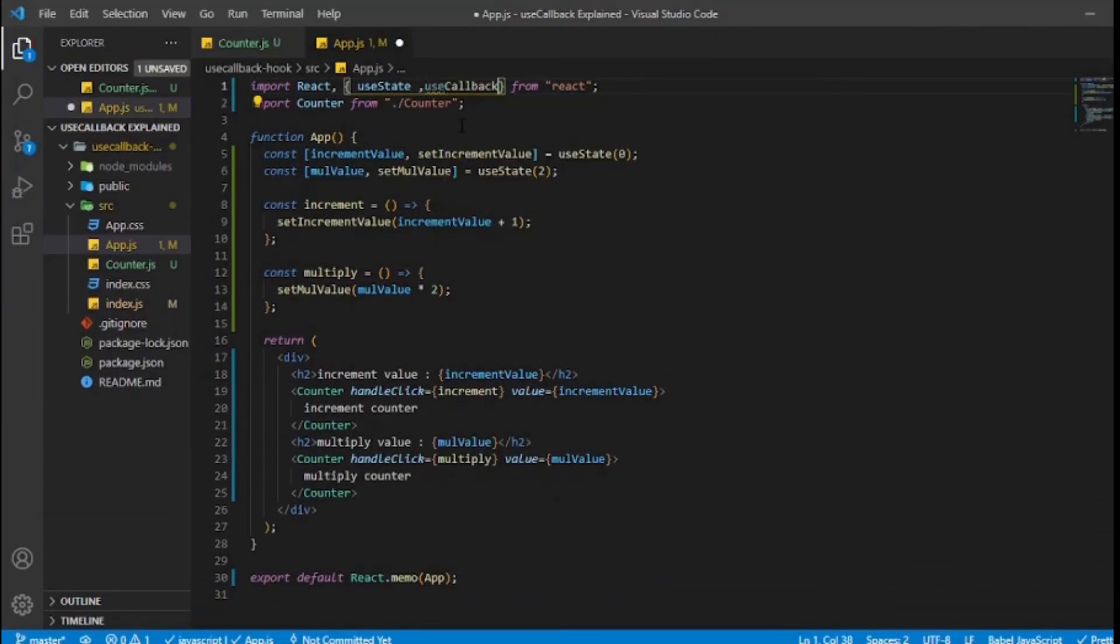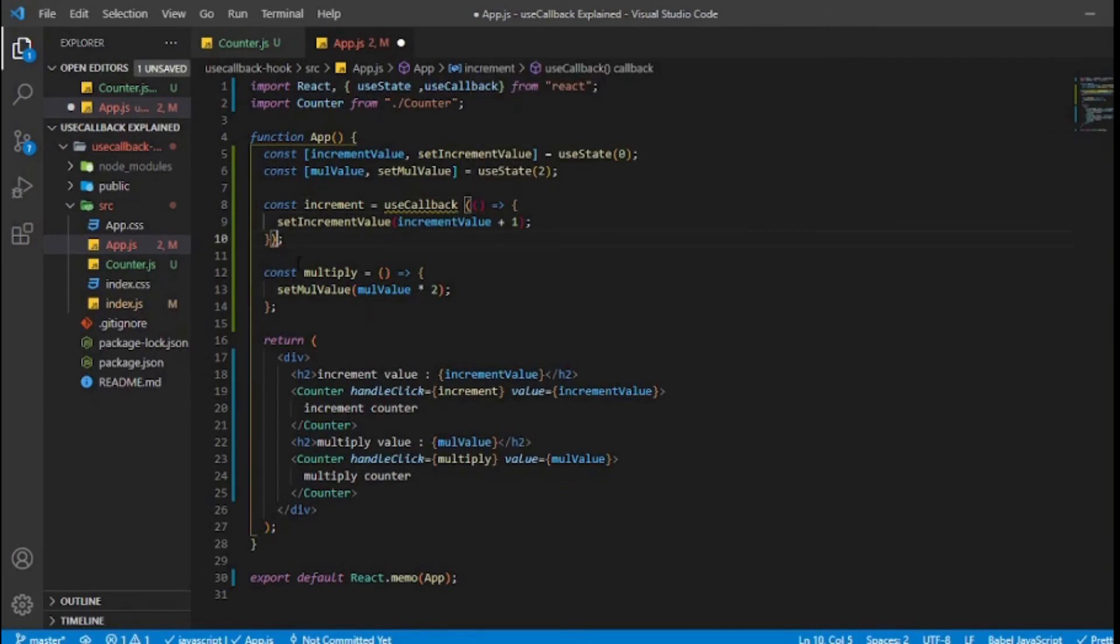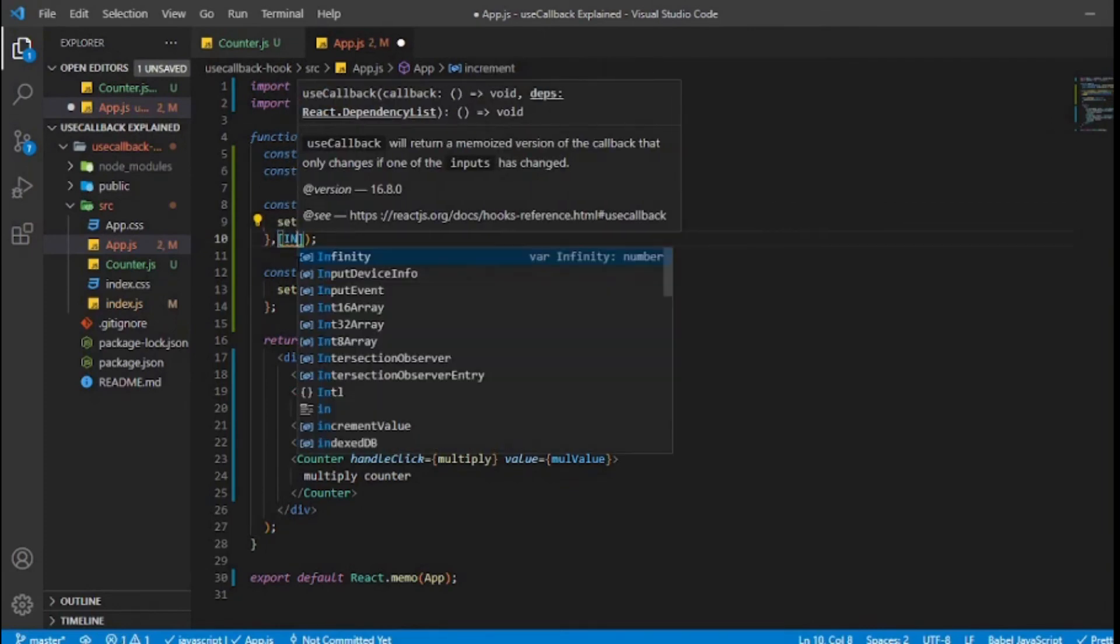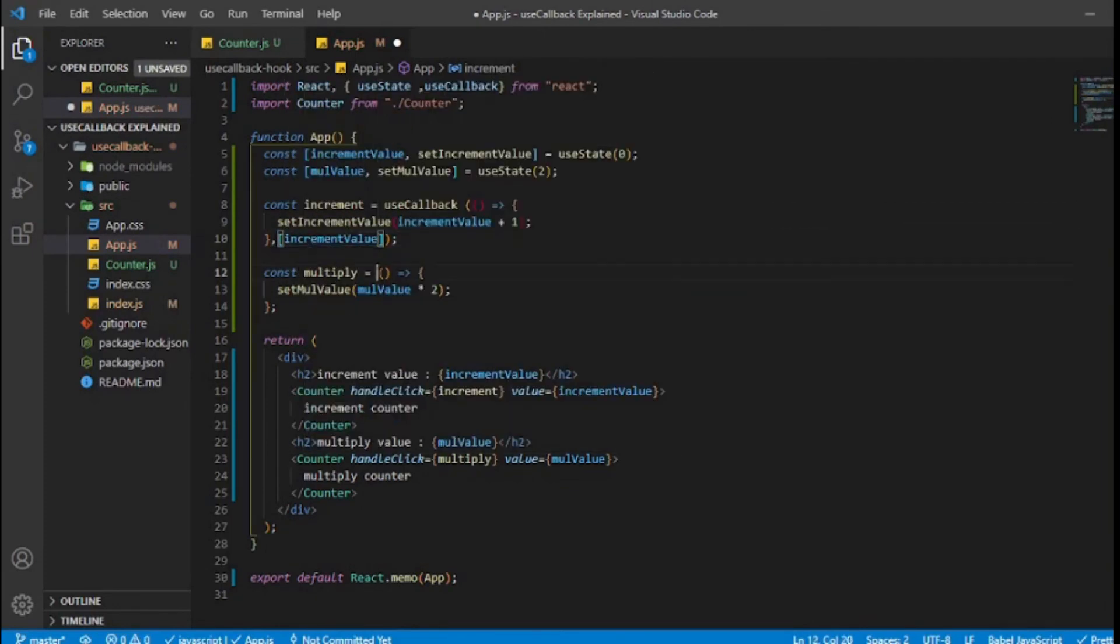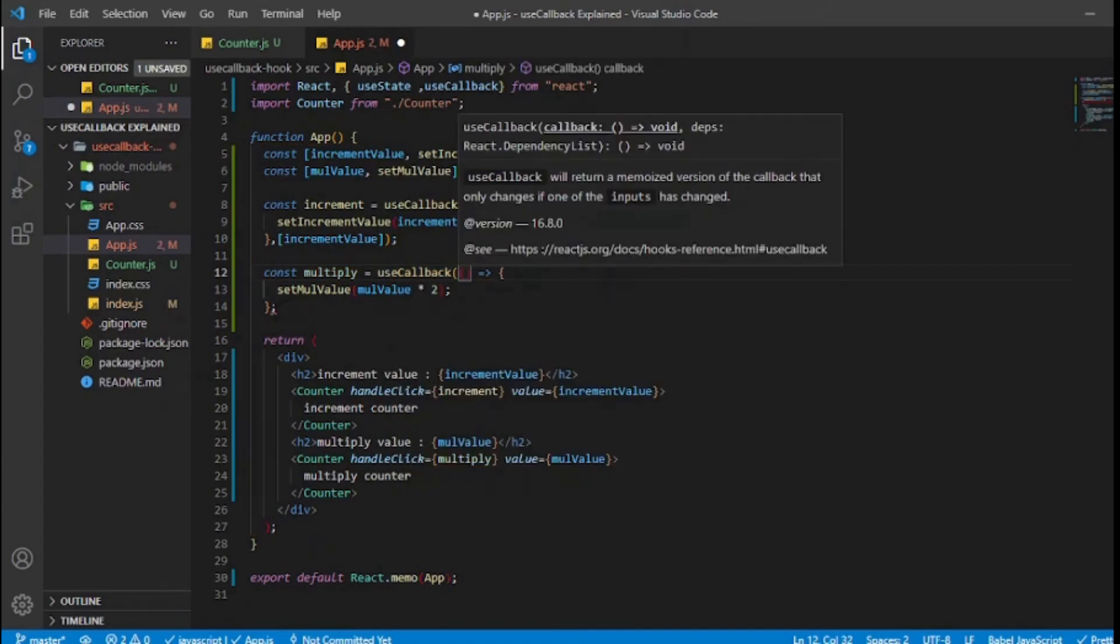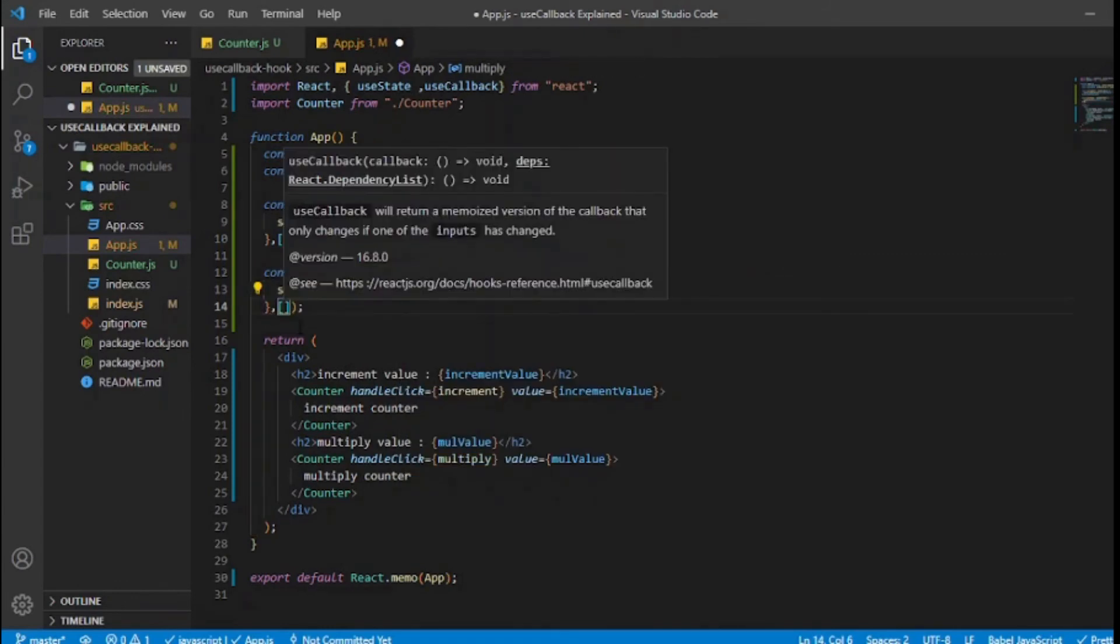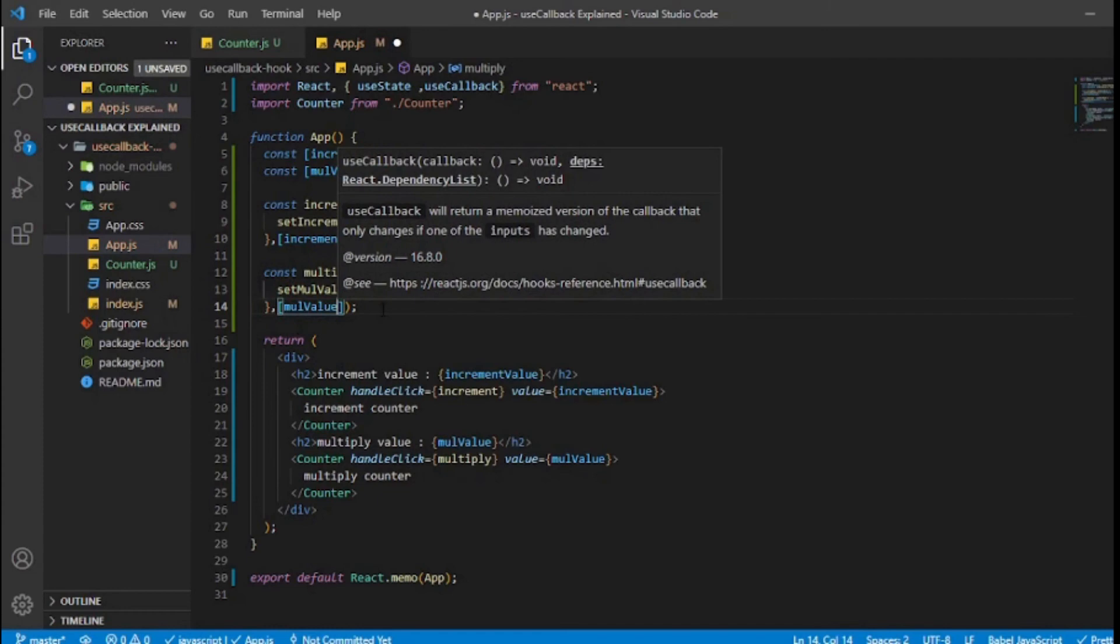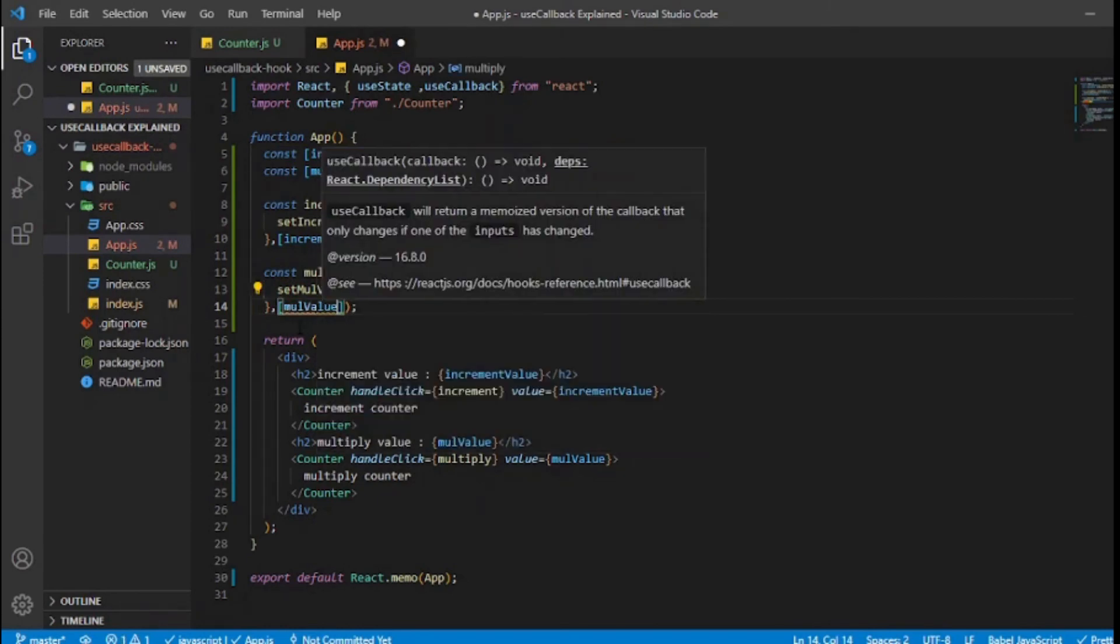To use useCallback, we have to import it from React and wrap our functions with it. We also need to define the array of dependencies which will trigger useCallback to return a memoized version of the callback every time those dependencies change. In our case, we will provide move value and increment value as dependencies.